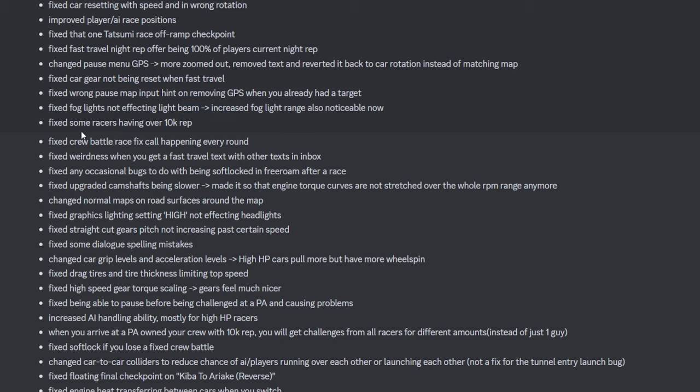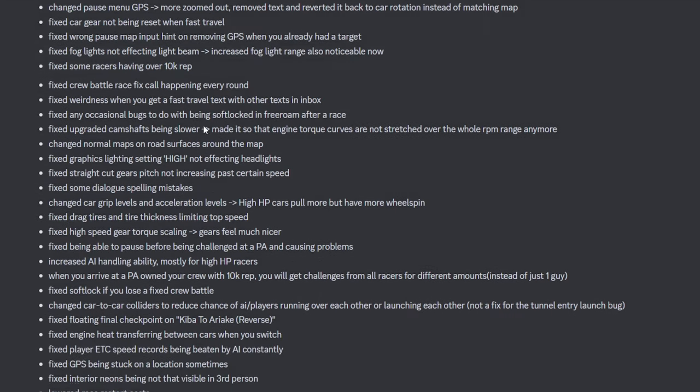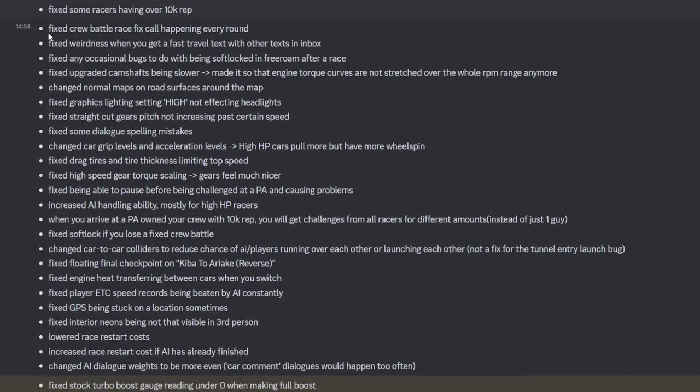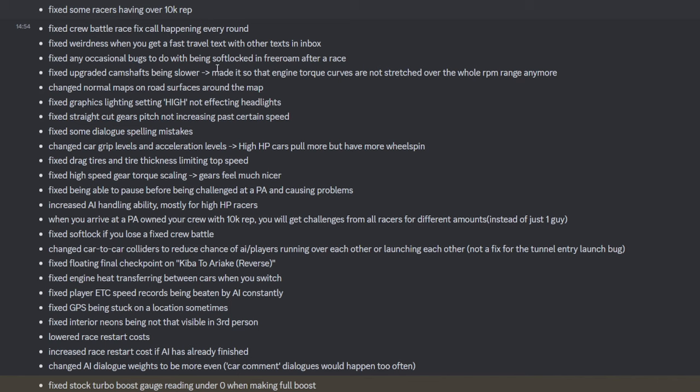The fog lights are nice. If you didn't know, you could actually turn on fog lights depending on the bumper that you use. Fixed some races having over 10k rep. So he's still limited it to 10k. I feel like it should be 100k or some shit. Fixed crew battle race. Yes. So they're actually crew battles because that's what my latest video was going to be on. I'm not going to go too deep into that. Fixed weirdness when you get fast travel. Occasional bugs do mean softlocked. I've heard a lot about this on the Discord. Good. Finally. Now we can use the better cams. This is the big one.